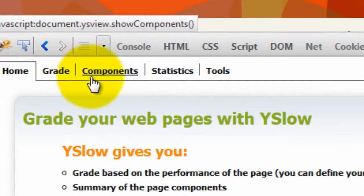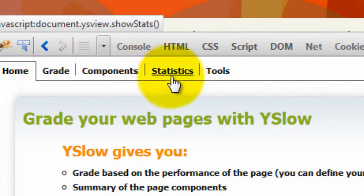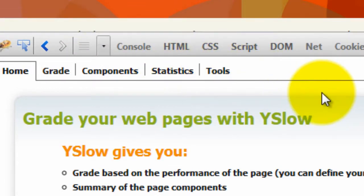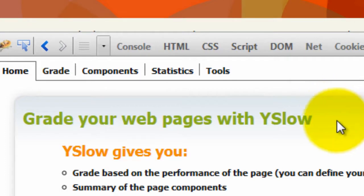Another thing I want to point out is that you've got these four tabs here: Home, Grade, Components, Stats, and Tools. You do not have the Tools option in the Chrome browser. Another reason not to use Chrome for this test.